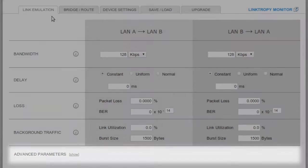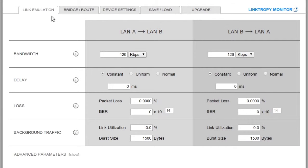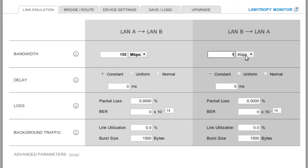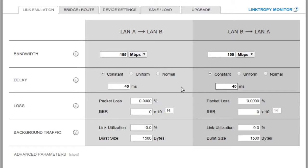For our first example, I'll emulate an OC3 line from Los Angeles to New York. The bandwidth is 155 Mbps in each direction, so I'll enter that here. The round trip delay is a constant 80 milliseconds, so I'll enter 40 milliseconds in both boxes here for a total of 80 milliseconds.